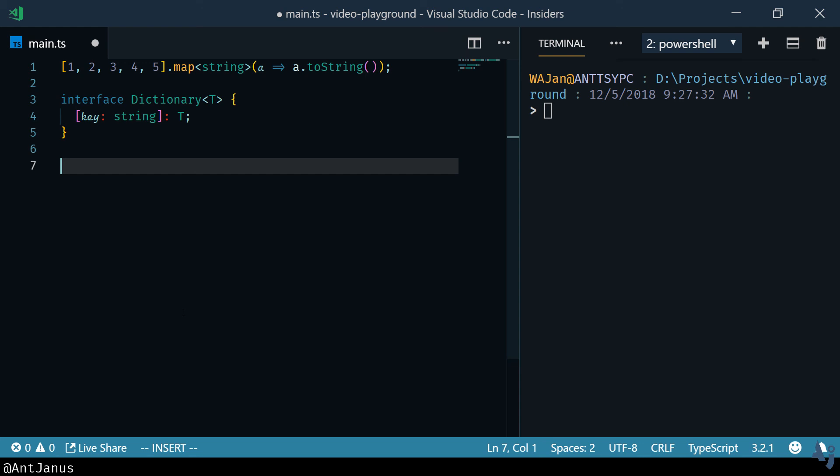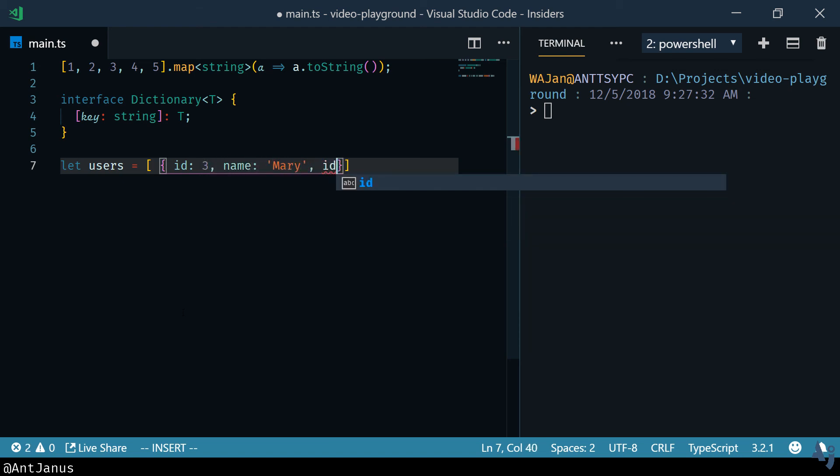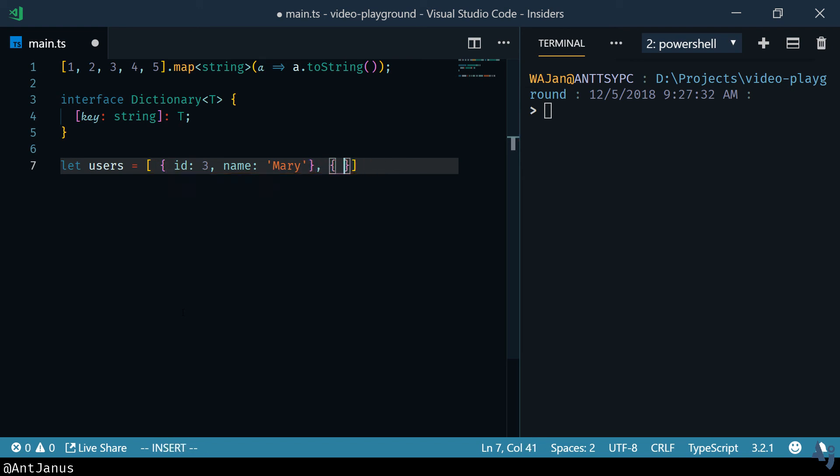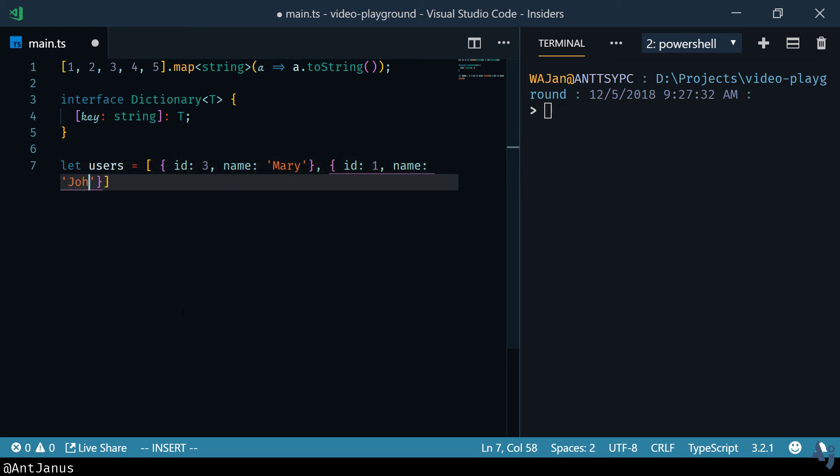A good example for this is let's say you have an array of users right. It has an ID of three, name is Mary, ID of one and let's create a second object for that. We'll have an ID of one and we have a name of John.